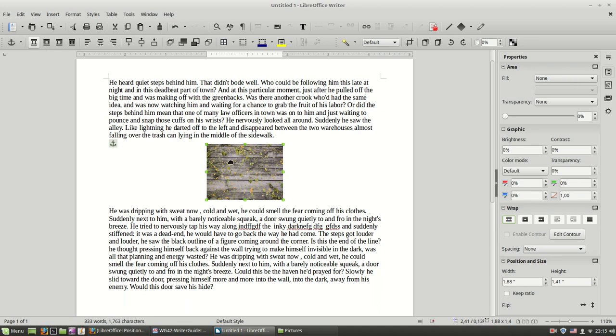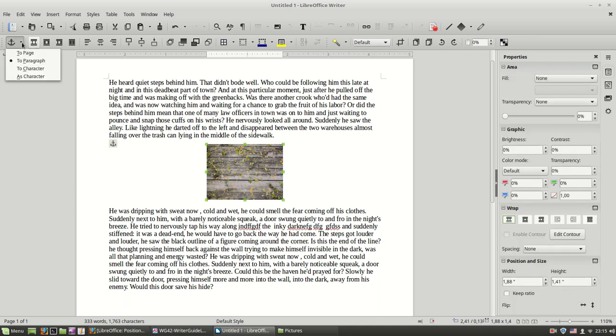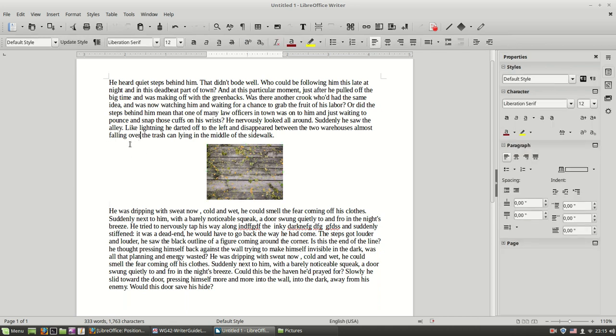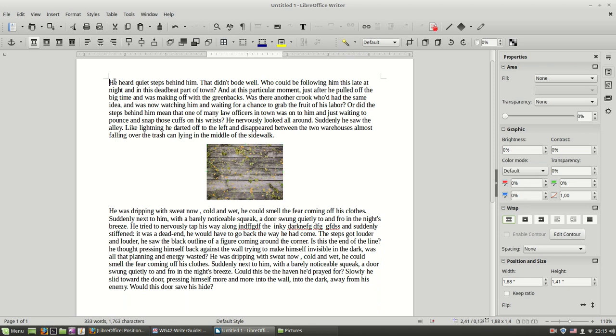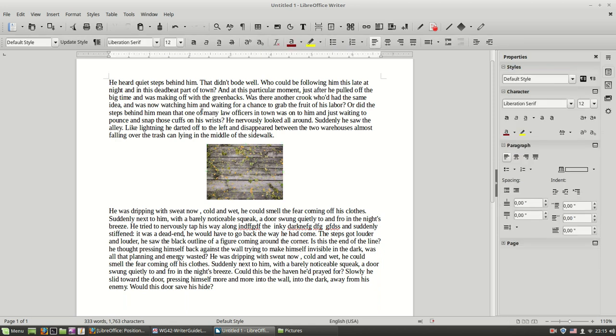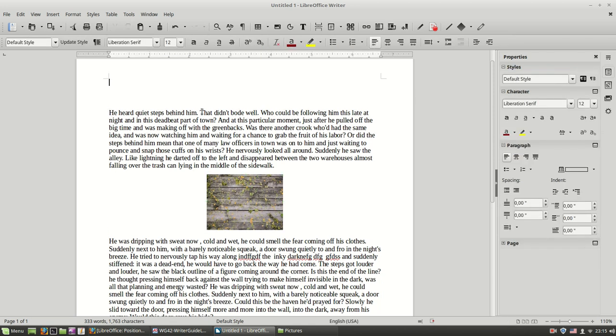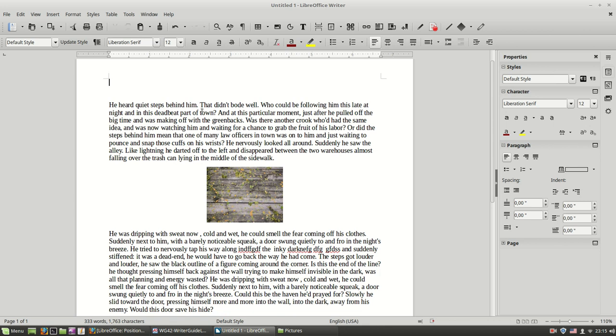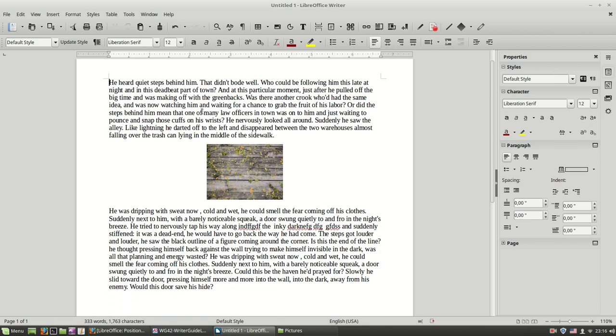Again, 99% of the time you are going to use the default paragraph anchoring, which means that the image is being anchored to this paragraph over here, to the empty paragraph. So whenever I enter some text from above, the image follows the paragraph. So I am going to use this setting most of the time.